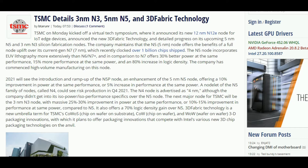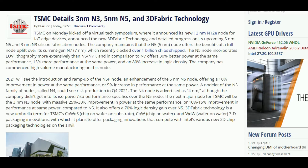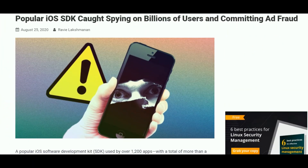The 3nm node offers 25–30% more power saving than their 5nm nodes, as well as 10–15% improvement in performance at the same power, and offers a 70% logic density gain over their 5nm nodes.